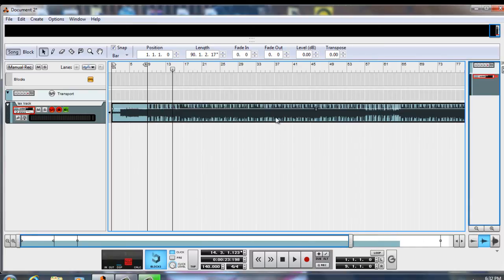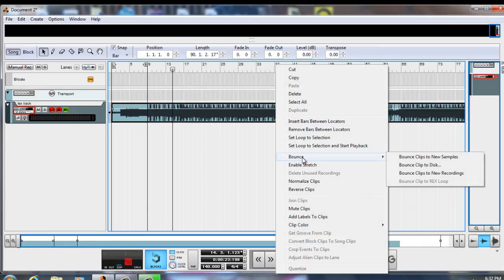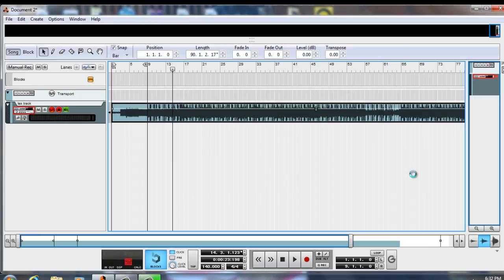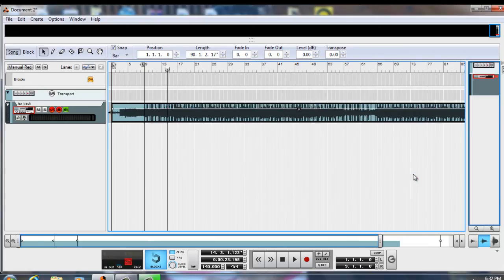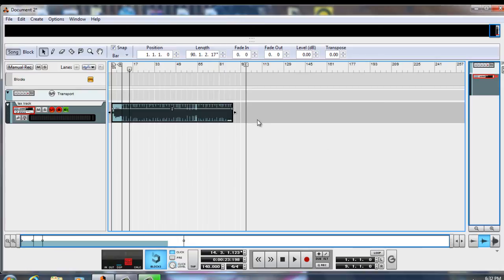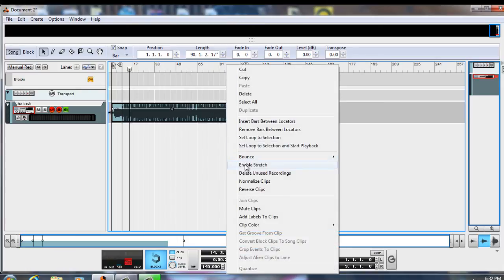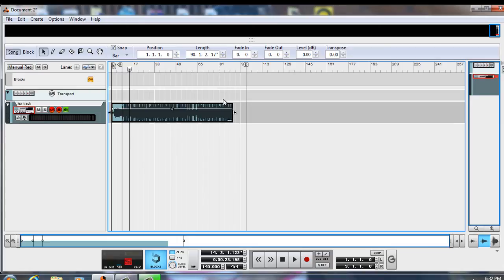After you've found your correct tempo, here's another major important step: right-click and select 'Bounce Clips to New Recording.' Basically what we're doing is taking the older version and making it into this new one. Now you can enable your stretch and have more control over changing the tempo, and everything matches up and links up with the grid.